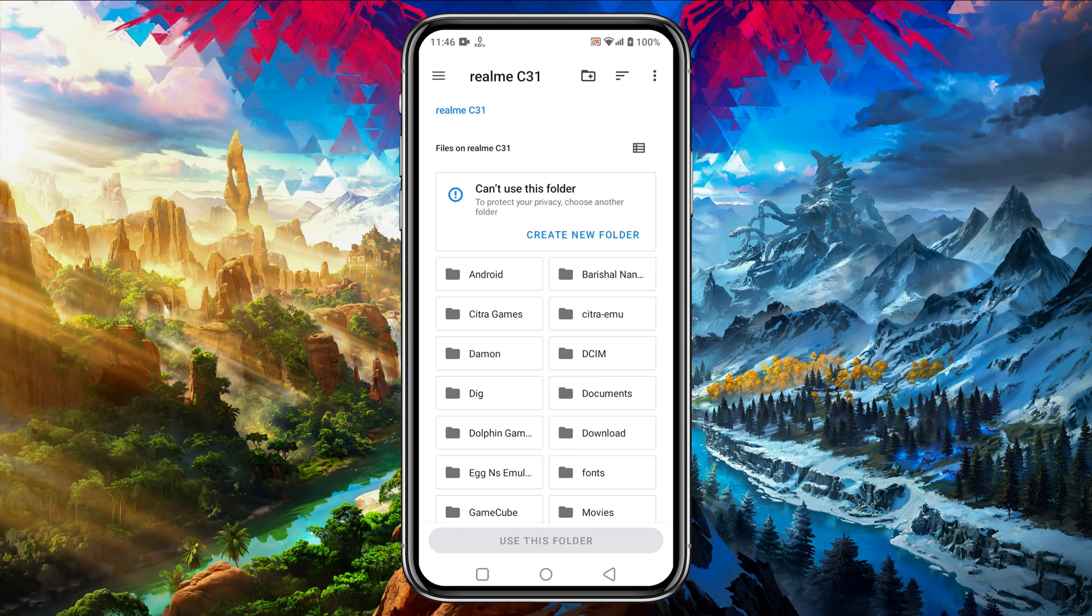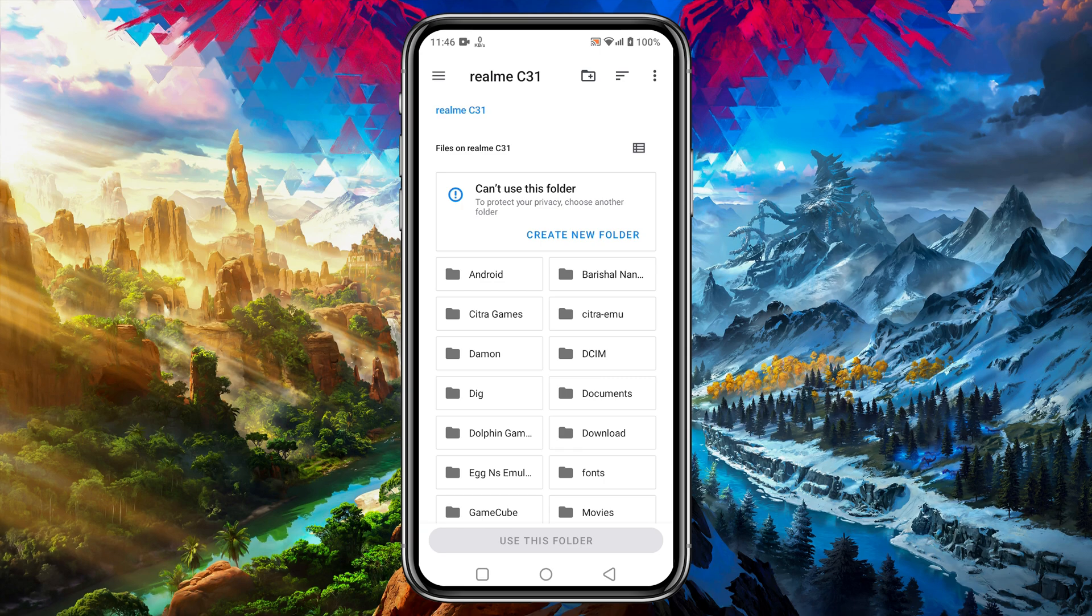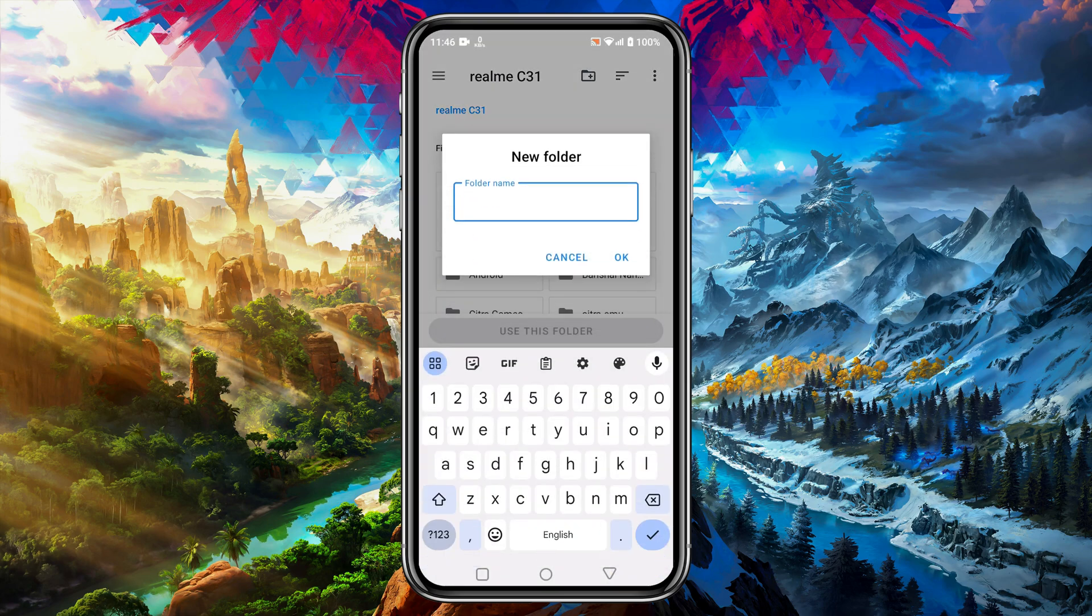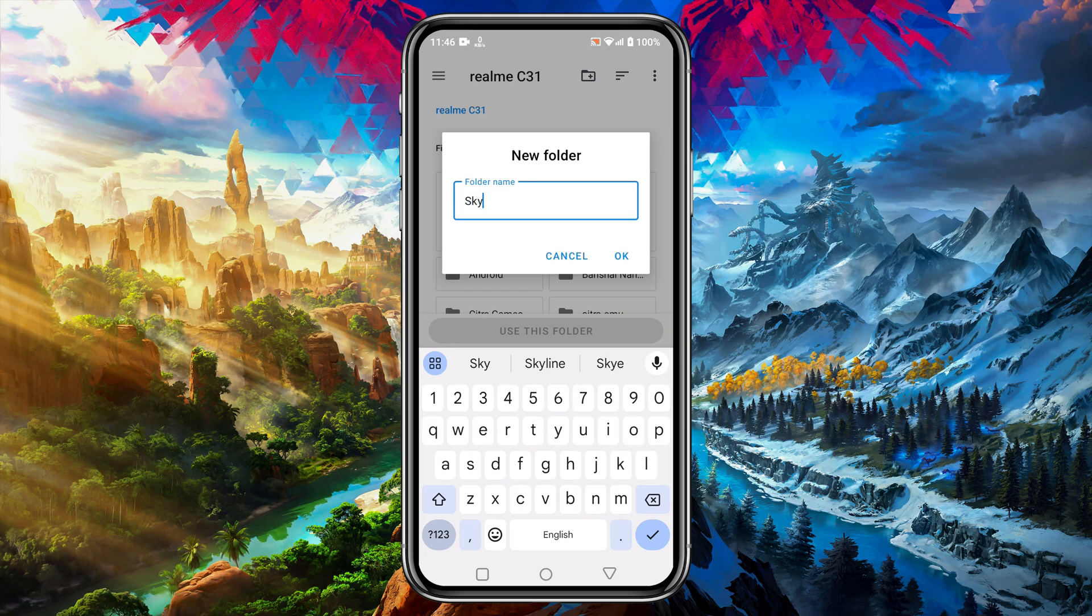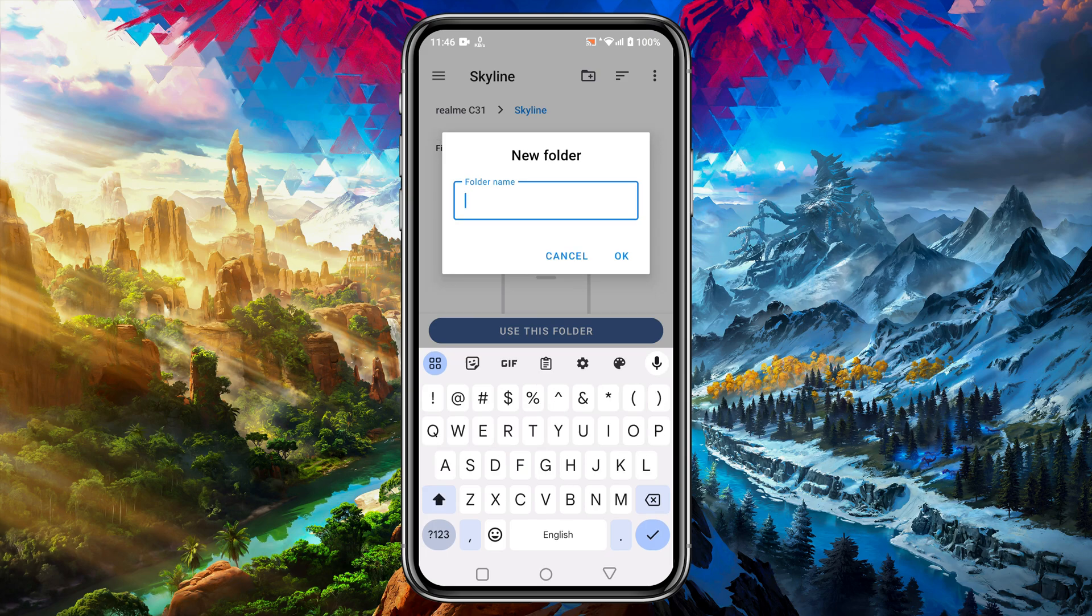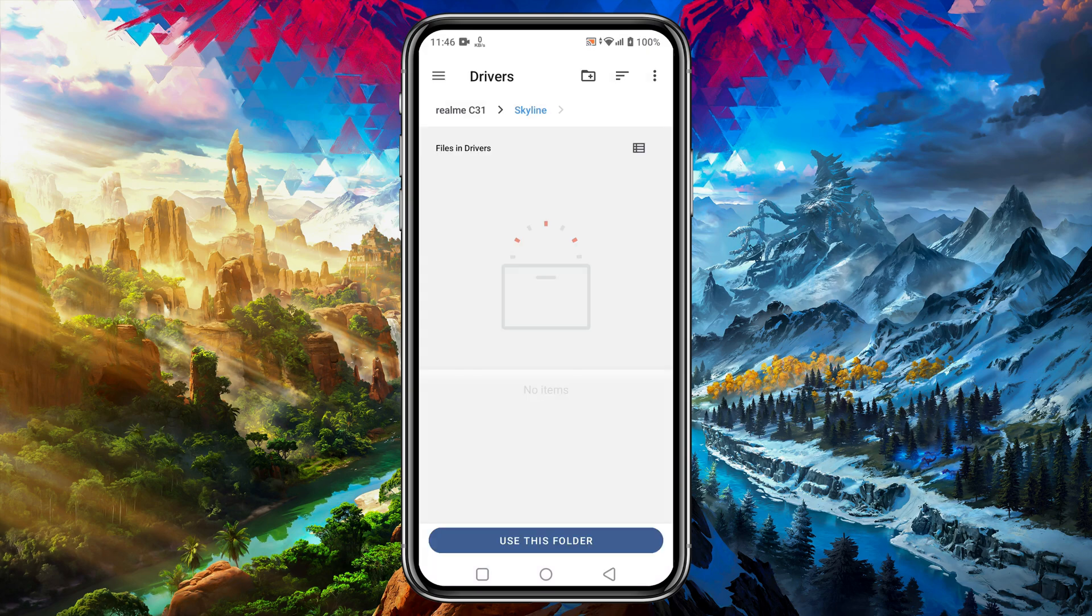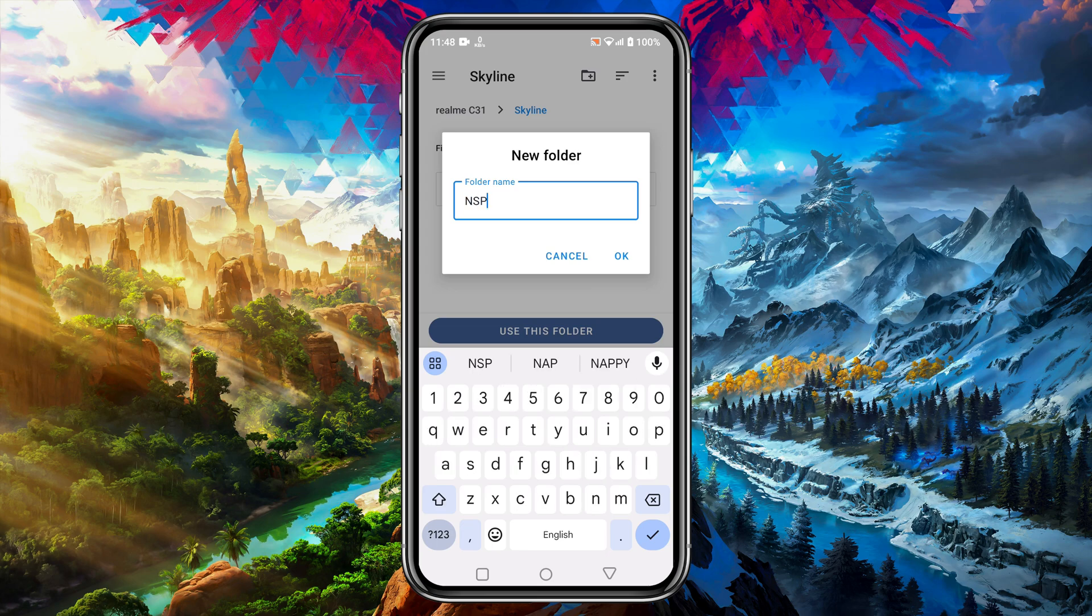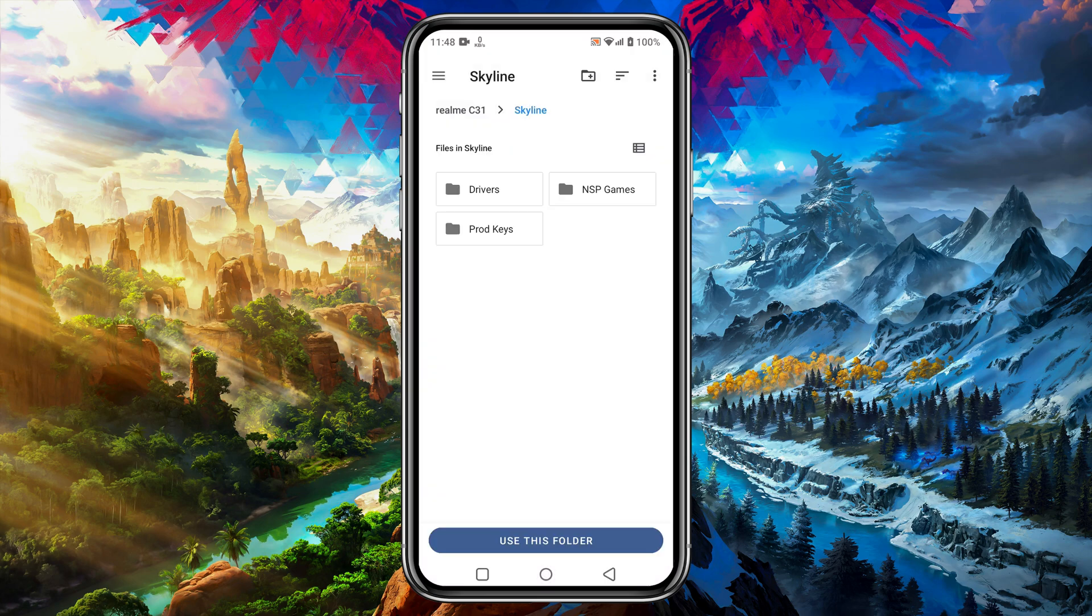When the app is open it will ask you to select a folder or directory from which it will automatically run games. In the file manager go to your internal storage and create a new folder with a name Skyline. As I created here, you can see I'm creating three more folders inside the Skyline folder for the drivers, product keys, and games.